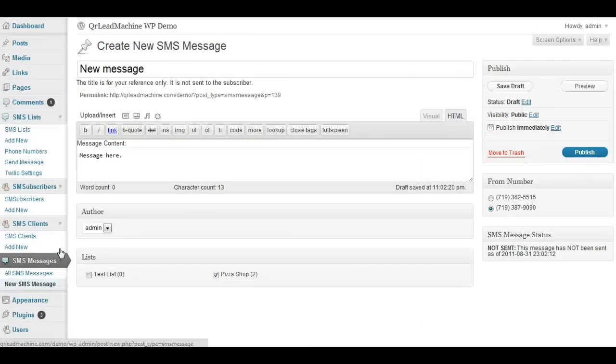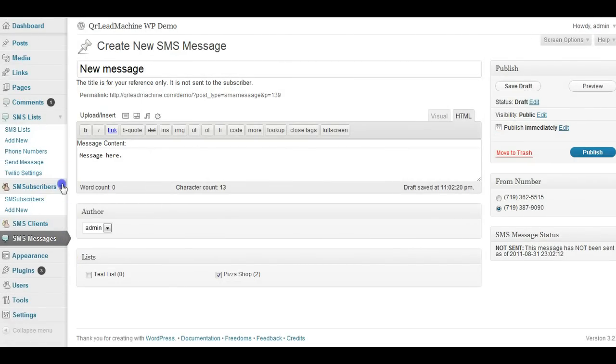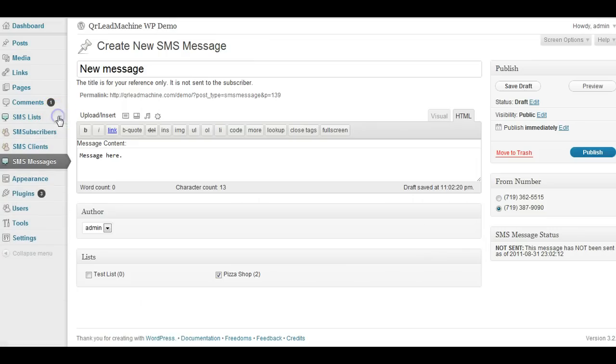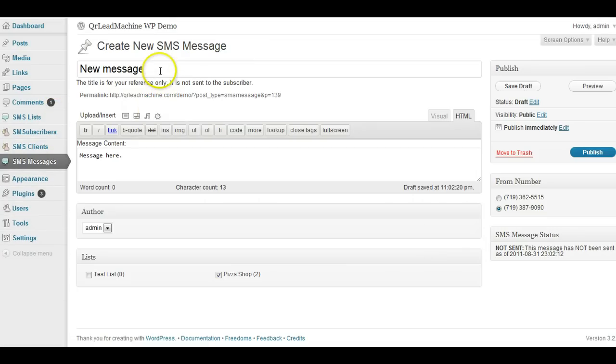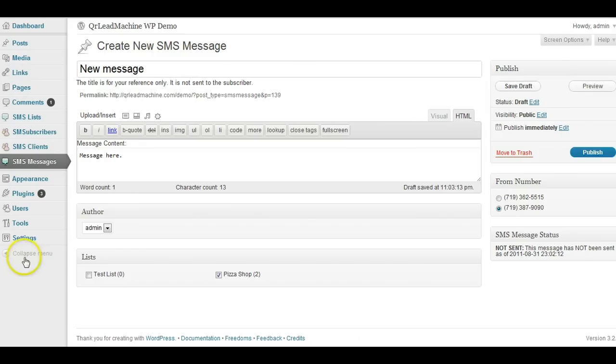Alright, well that was a very quick run through of all the main features of this text message marketing plugin. There are more features that are on the way and I hope to continue adding a lot of new ways to use this and hopefully you can put this to use in your offline consulting business right away. Thanks a lot.